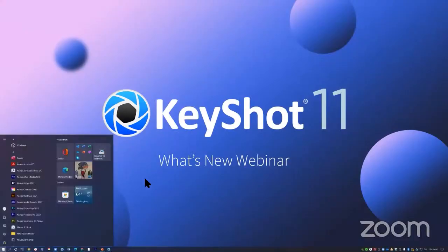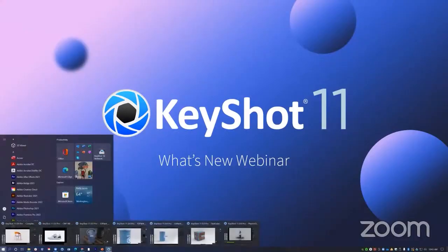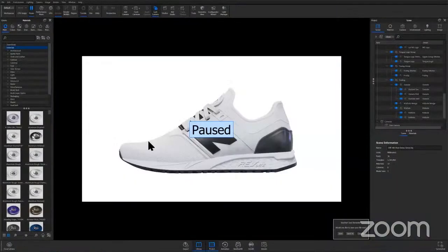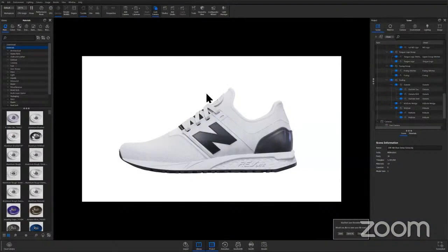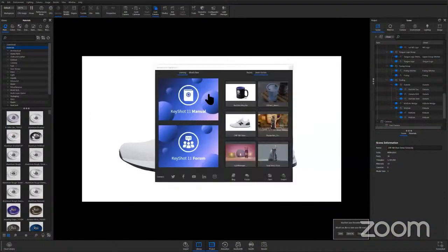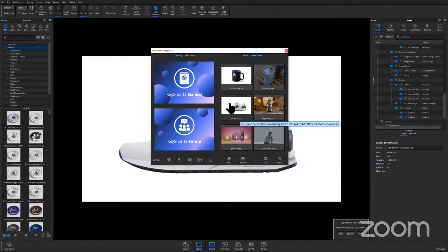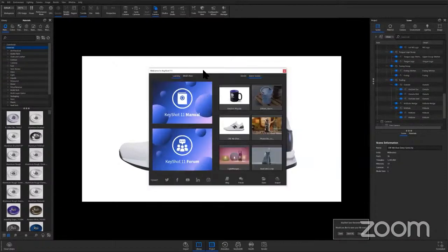Let's jump into KeyShot and actually take a quick look at the CMF document in action. So this scene that I have open here is a demo scene in the welcome window, so you guys can feel free to check this out. It's pre-filled out with everything you need to get started. It's a really great reference point.